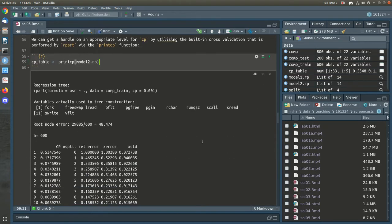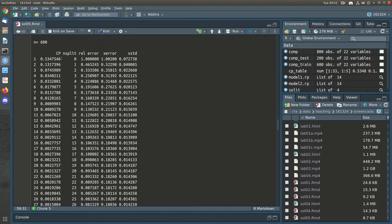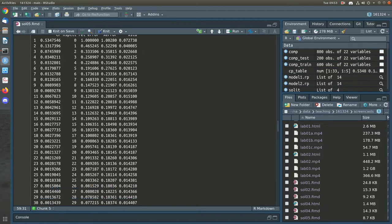The printCP command prints a table that tells you the complexity value at each depth of the tree. The nsplit column is the number of splits. A zero-split tree has no splits at all — it's a single root node predicting the average, which is why it has relative error of 1 — all of the residual sum of squares comes from predicting the mean. The tree with one split reduces the error substantially — by about half. The error improvement then reduces quite a bit as we go down, and these are the various CPs.